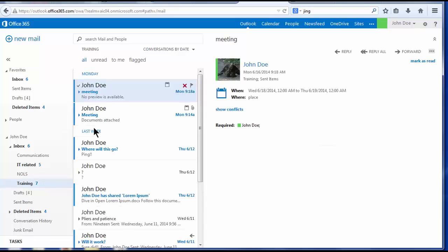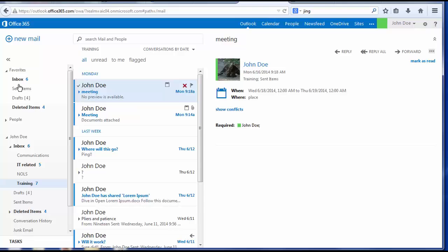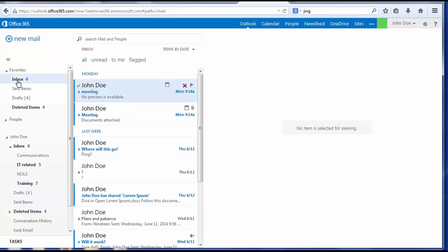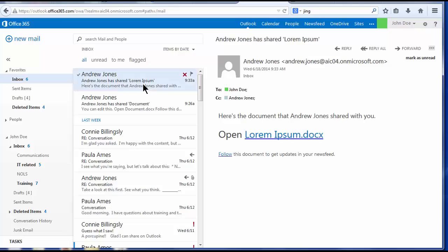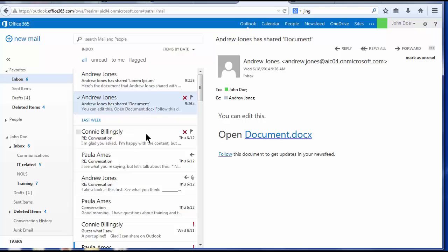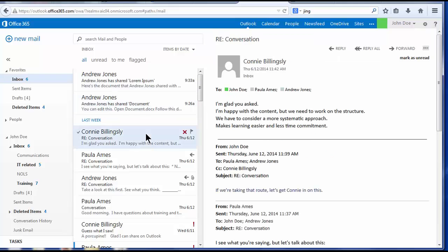The next pane over is the view pane, which displays the message contents of whichever folder you have highlighted. In this case, we're looking at the contents of my inbox. The reading pane on the right displays the text of the messages that you have selected.